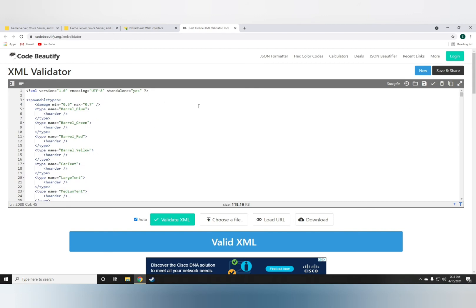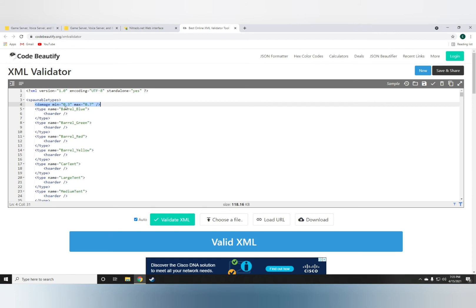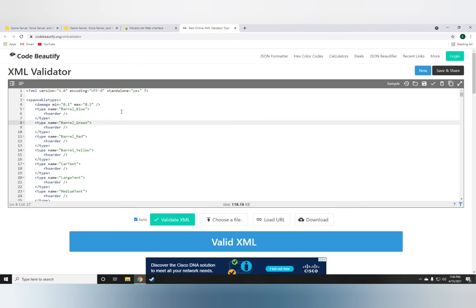Go to the very top where it says damage min and damage max. With 1 being completely ruined and 0 being pristine, you need to set these values low. What I like to do is set damage min to 0.1 and damage max to 0.2. That's it.